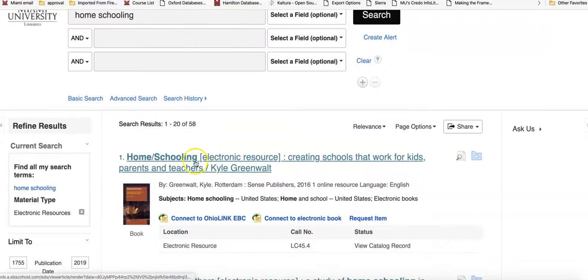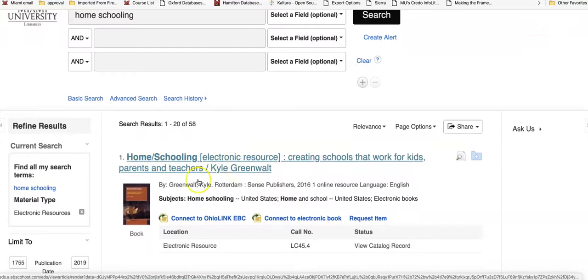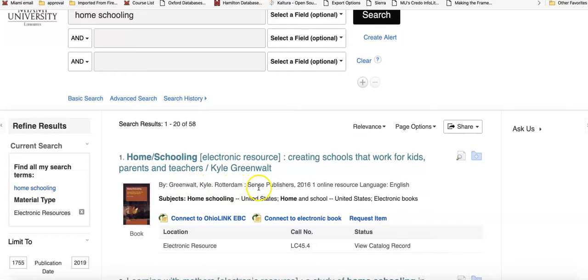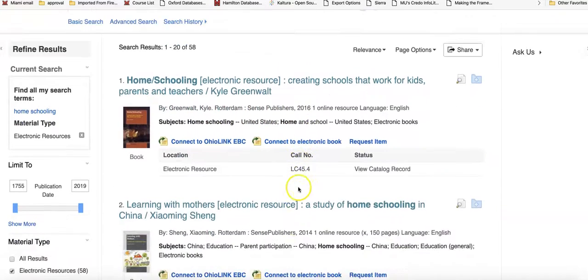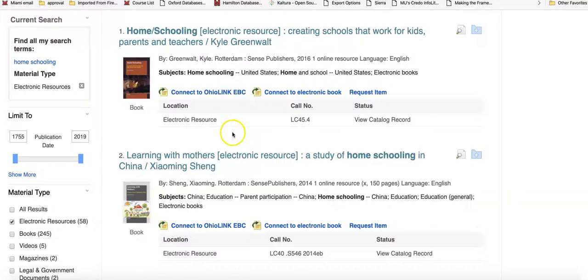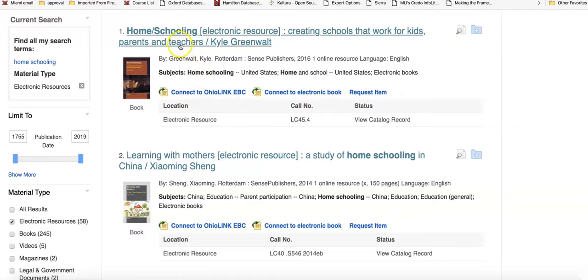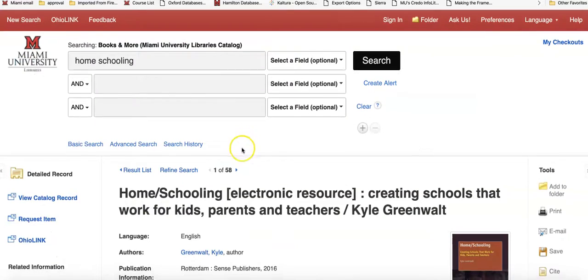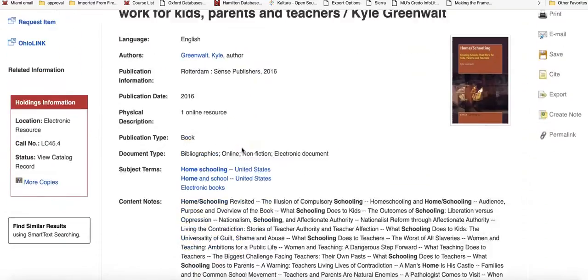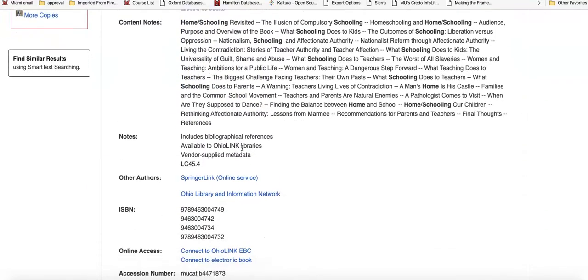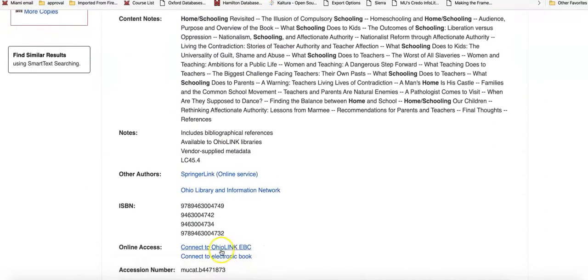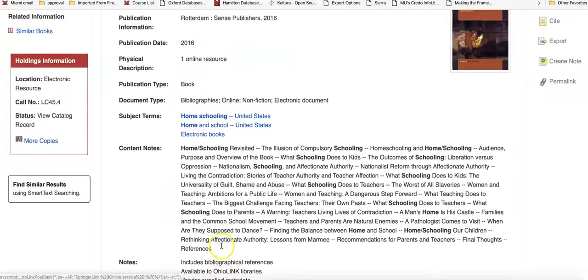You can see the title of the item, author, publisher, and year of publication. Look for a connect-to link here on this opening screen. You'll also find it if you open up each item, and towards the bottom of the screen you'll have a connect-to link that you can click on.